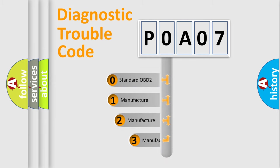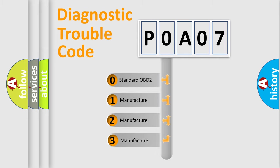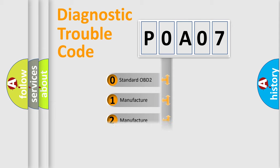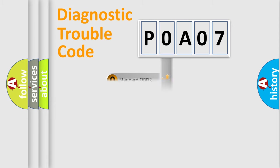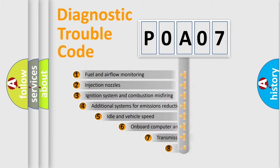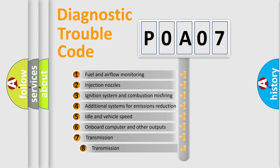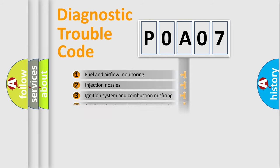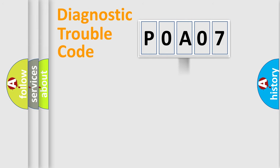If the second character is expressed as zero, it is a standardized error. In the case of numbers 1, 2, 3, it is a manufacturer-specific expression of the car-specific error. The third character specifies a subset of errors. The distribution shown is valid only for the standardized DTC code.